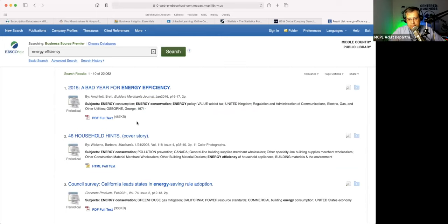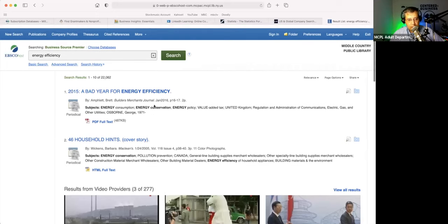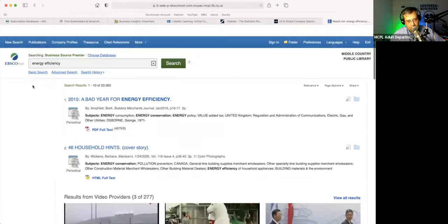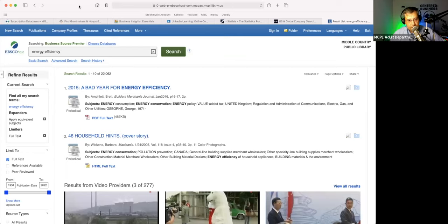As you type something, a tooltip will come up to assist you. Here are the articles for energy efficiency. They're supposed to be some refining tools over here — I'm wondering if maybe there's a browser issue. Bear with me a moment. Hopefully you can see those tools now.